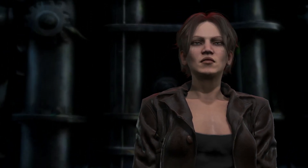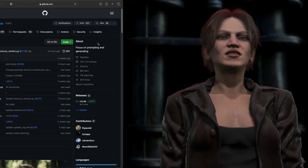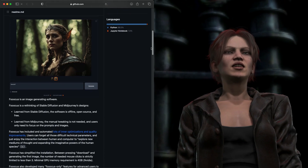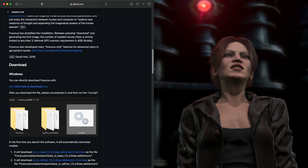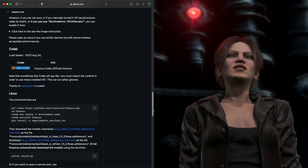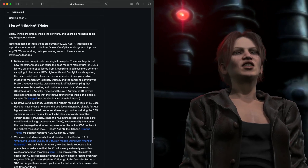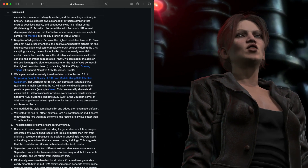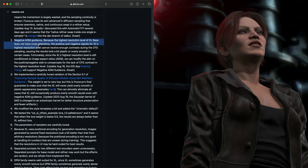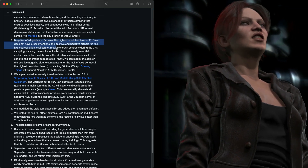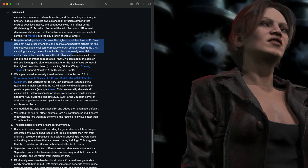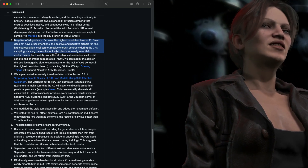The Focus docs say that this should solve a problem with SDXL renders looking too smooth. According to the developer, the highest resolution level of SDXL base does not have cross-attentions. The positive and negative signals for SDXL's highest resolution cannot receive enough contrast during CFG sampling, causing the results to look a bit plastic or overly smooth.